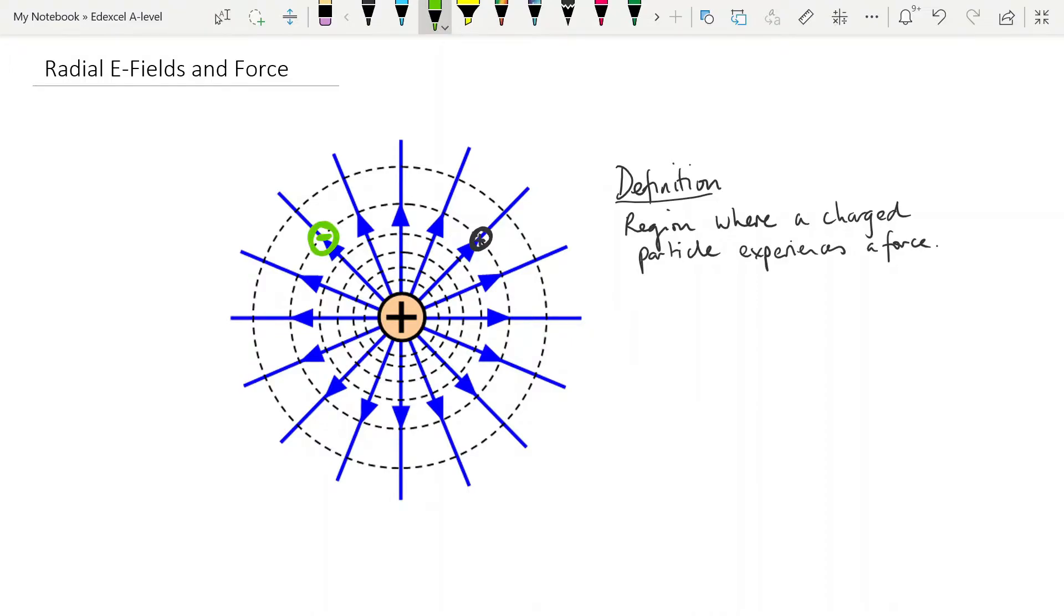Obviously, if we bring negative charge into this field, the force that it experiences is towards the positive charge, so against the direction of the field arrows.